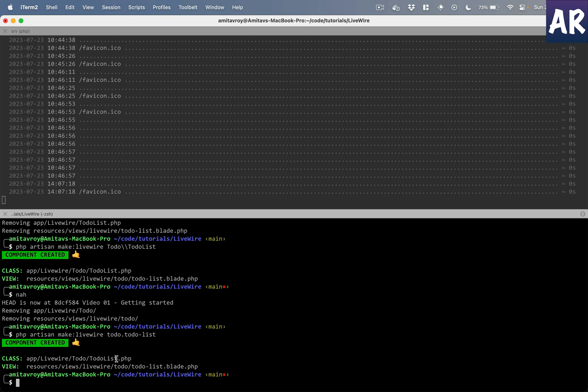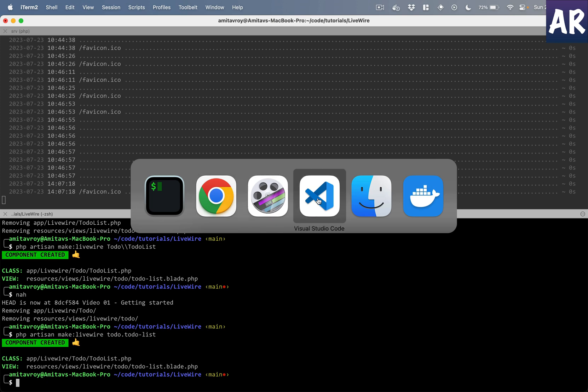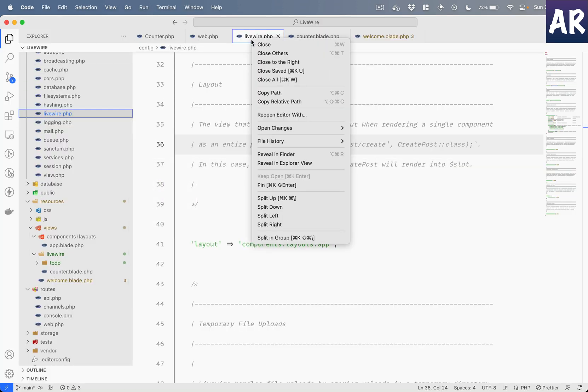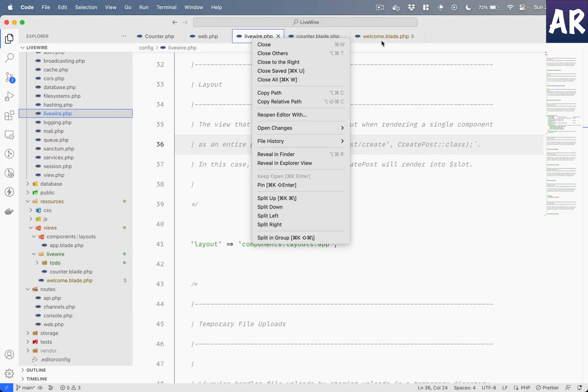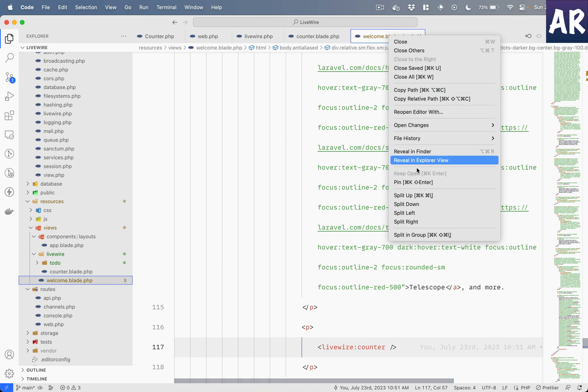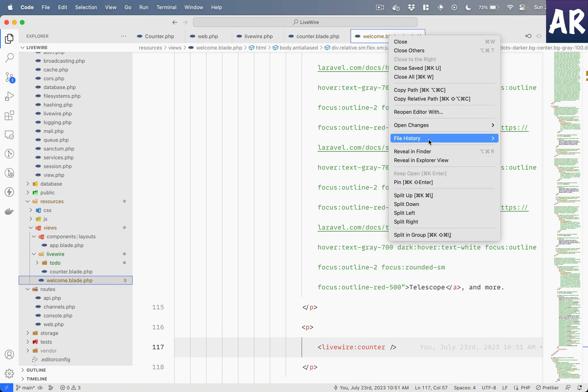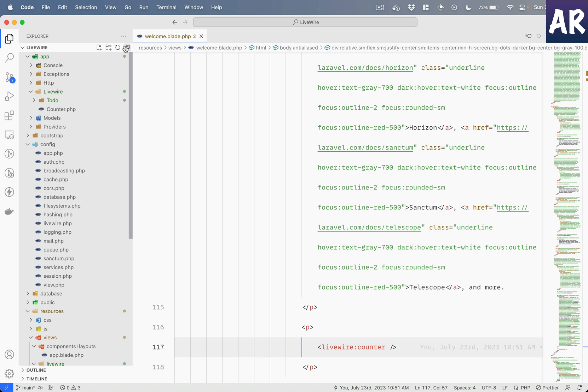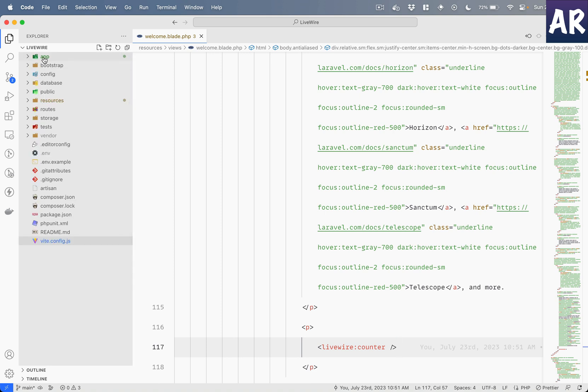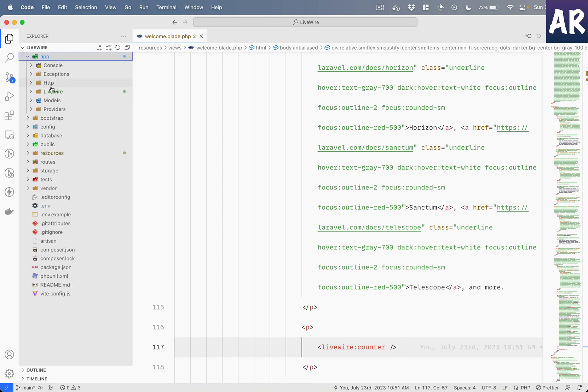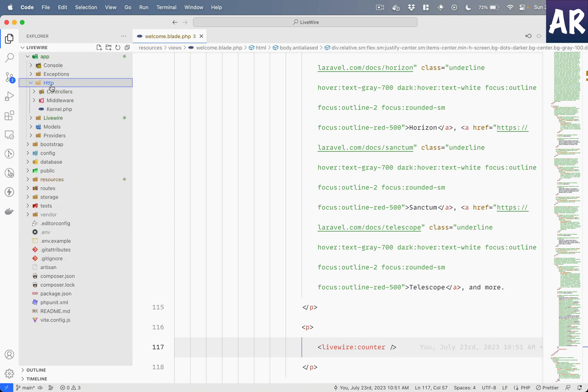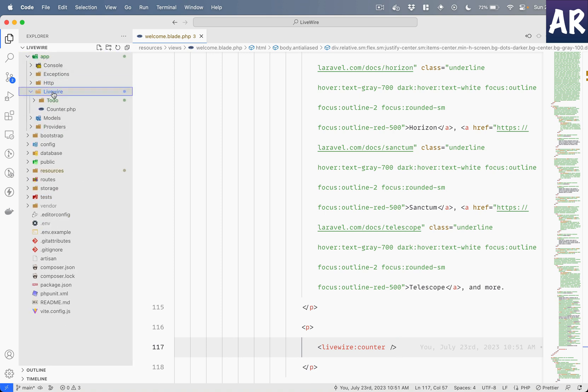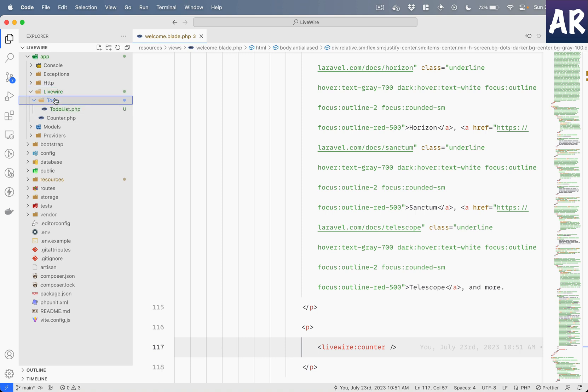It basically depends on what you're comfortable with. There's no hard and fast rule, and you can even create them manually if you want to. Now we have the component in place, let us open that up. I'll close everything except for the blade file.